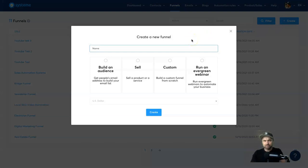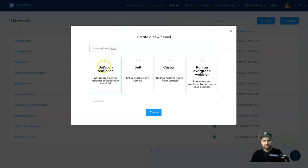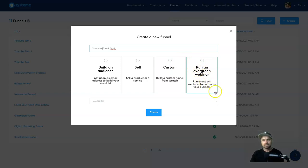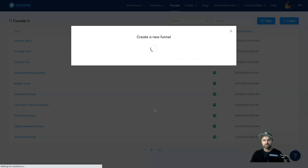Once that opens up, you want to name your new sales funnel. Let's say this was an ebook opt-in — you'd call it what your ebook was, something like 'YouTube Ebook Opt-In', something you can remember. If it's a list-building funnel, use the 'Build an Audience' tab. If you're selling a product or course, use the 'Sell' tab. You can also set your currency in the settings tab. For this example, I'm going to select 'Build an Audience' and click 'Create'.